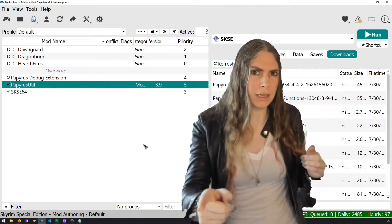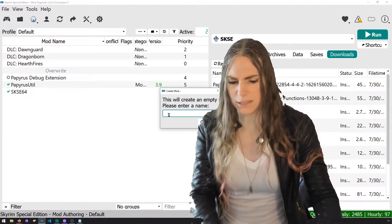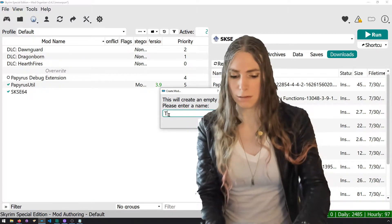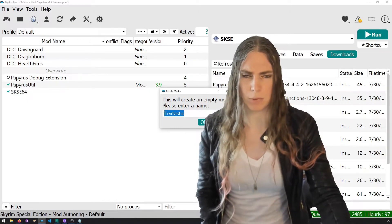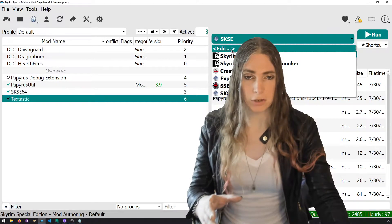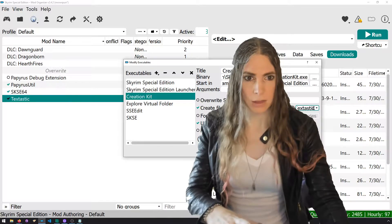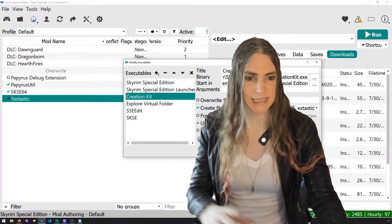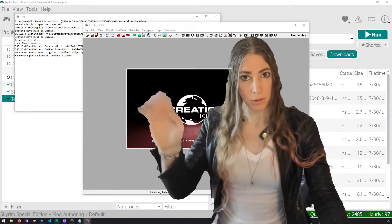Let's hop into the Creation Kit. For Mod Organizer 2 folks, we're going to make an empty mod — I'll call it 'Textastic.' That's going to be hard to say and hard to type, but we're going to do it. Let's turn it on, and I'm just telling the Creation Kit to write its files into Textastic. Now I can kick off the Creation Kit.